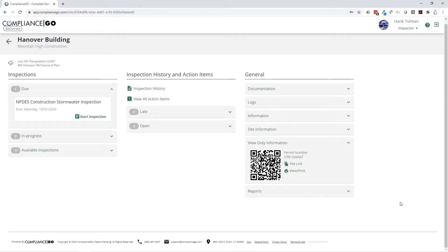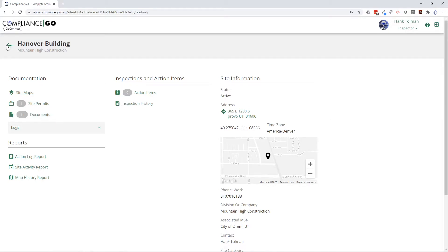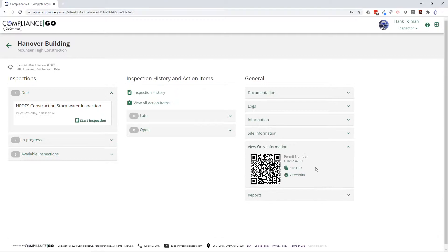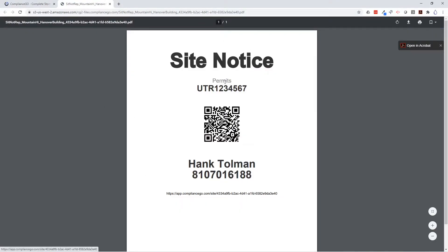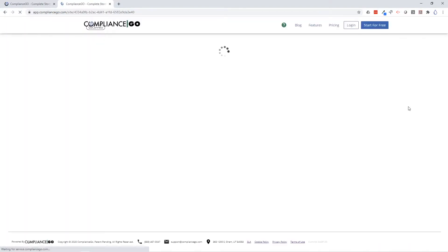The view-only information feature is really cool. It allows you to send out a link to anyone and they will be able to view the documents, logs, and inspection history without being able to conduct any activities. You can view or print this off and put it up next to your SWPPP sign. This site notice lets anyone who comes out to the site know who to contact, and gives them a link to jump into that view-only version of the site — instead of needing a physical binder that could be taken or ruined by weather.